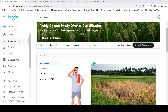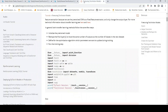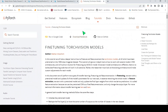This is Ritesh Srinivasan, welcome to my channel. In this video let's look at how we can fine-tune TorchVision models, or how you can perform image classification using the PyTorch library.